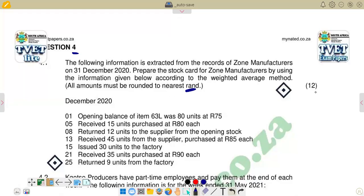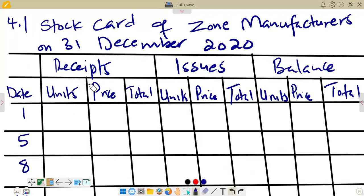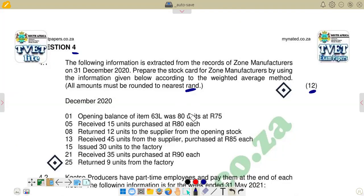Our question covers 12 months, so this is December 2020. The opening balance is 80 units at R75 each. We go to our answer section where we have the stock card for Sold Manufacturers dated 1 December 2020, with columns for receipts, issues, and balance.